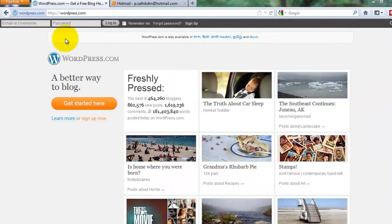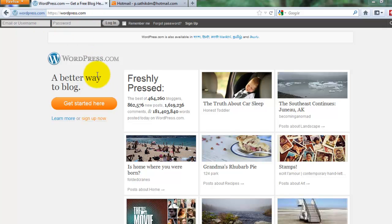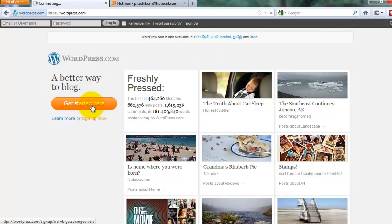Hello friends, today I will show you how to use a custom domain on WordPress.com blogs. Some people are doing hosting on WordPress.com like Blogspot. You can store your domain on your WordPress blog on WordPress.com. I will show you an example of this on a new WordPress blog.